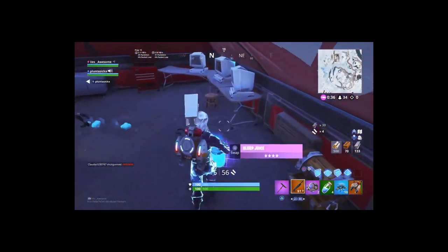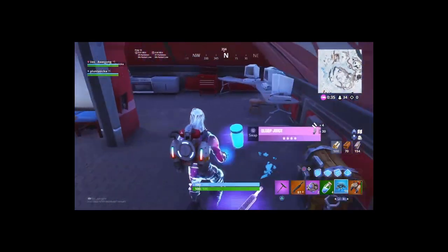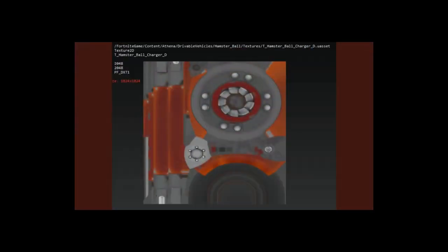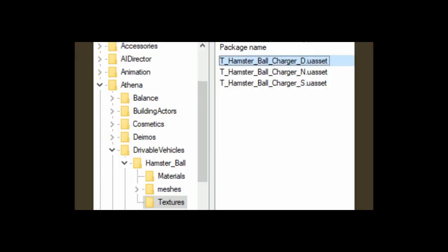And how we know this is - shout out to Fort Tory, he's actually the one who gave me this information. You guys can see right now there's actually the texture of this in the files, and then under it, it's actually a hamster ball charger. But here's the actual files of the hamster ball - it is truly insane. Is a hamster ball coming?